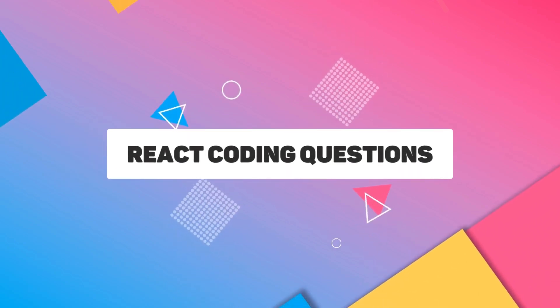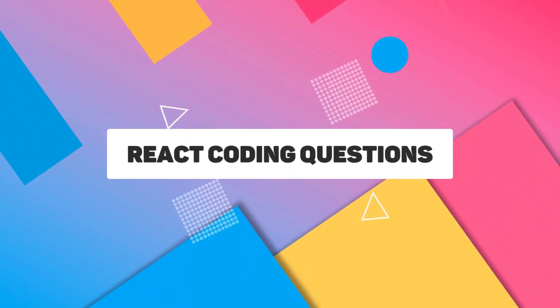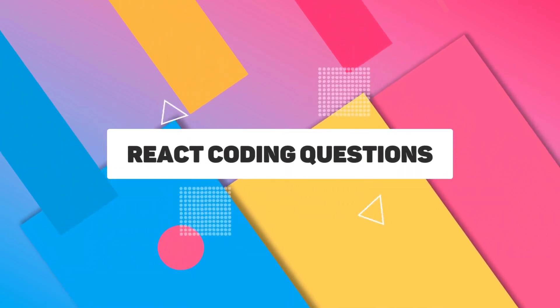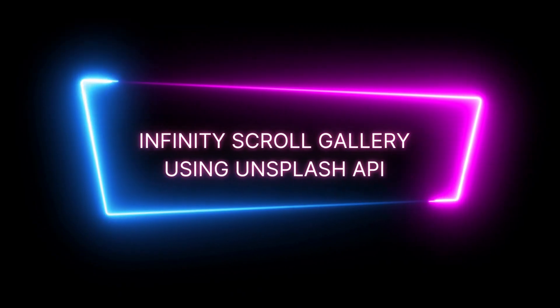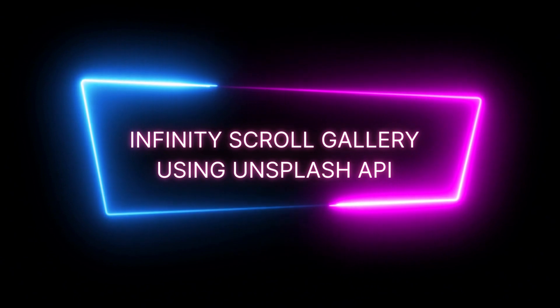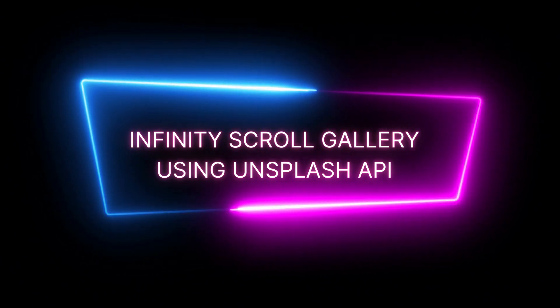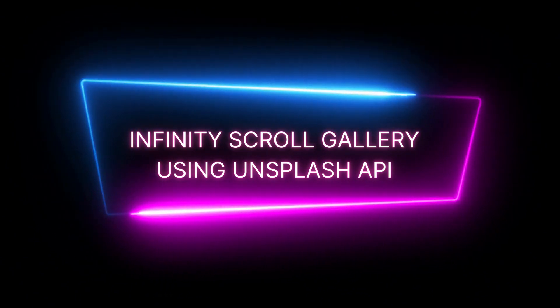Welcome to GigaMe videos. In this React tutorial, we'll create an Infinity Scroll gallery using the Unsplash API.